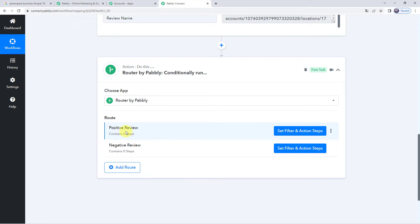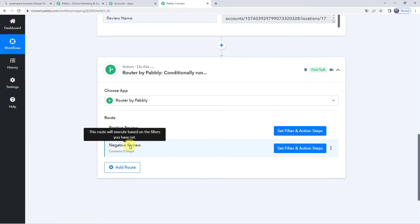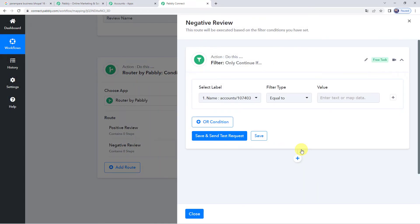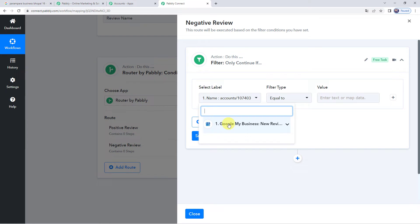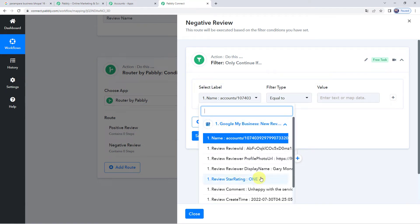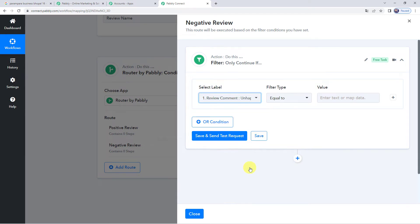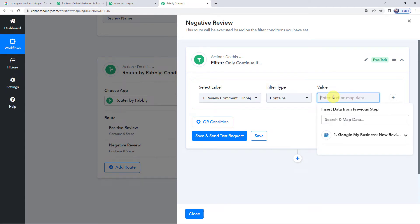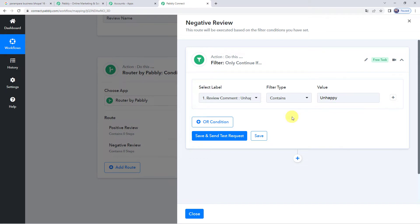Since we have got a negative review, let us first set Route 2 — Negative Review. Click on Set Filter and Action Steps. For the label, come to Google My Business, New Review, and map the review comment. The filter type will be 'contains' and the value will be 'unhappy'. Then click the plus sign to add an OR condition — label is review comment, filter type contains, value is 'poor service'.